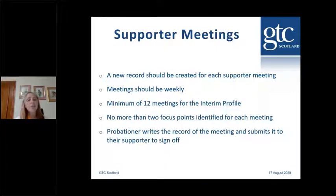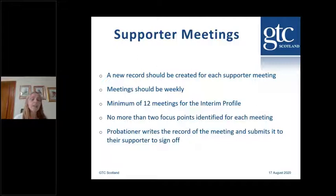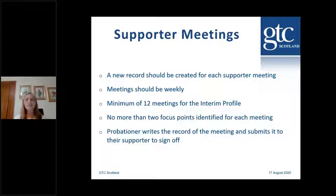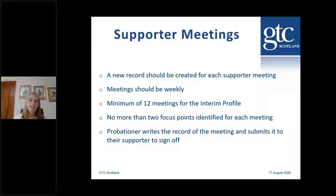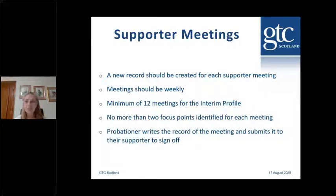The probationer chooses two focus points as key themes for the meeting. The focus points are areas of the Standard for Full Registration — for example, assessment or working with parents. Supporter meetings are the property of the probationer, so if there's a large area like reporting or assessment they want to keep revisiting, that's fine. The probationer writes up the record of the meeting and submits it to the supporter to sign off. We'd suggest they use 20 to 30 minutes of their non-contact time every week to keep their profile up to date.